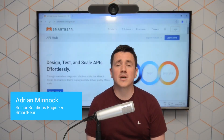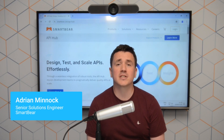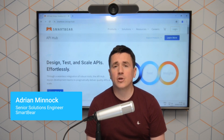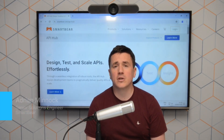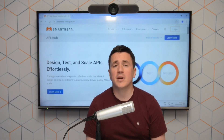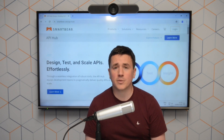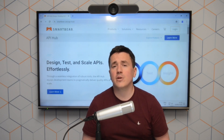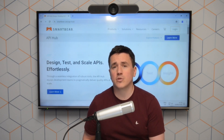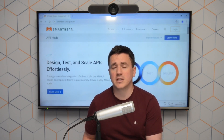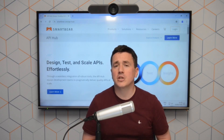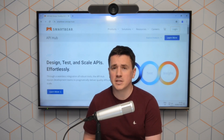My name is Adrian Millock, and I'm a senior solutions engineer here at SmartBare. In this video, we're just going to look at an on-demand webinar that we have available, which is evaluating the open source API testing tools compared to commercial API testing tools.